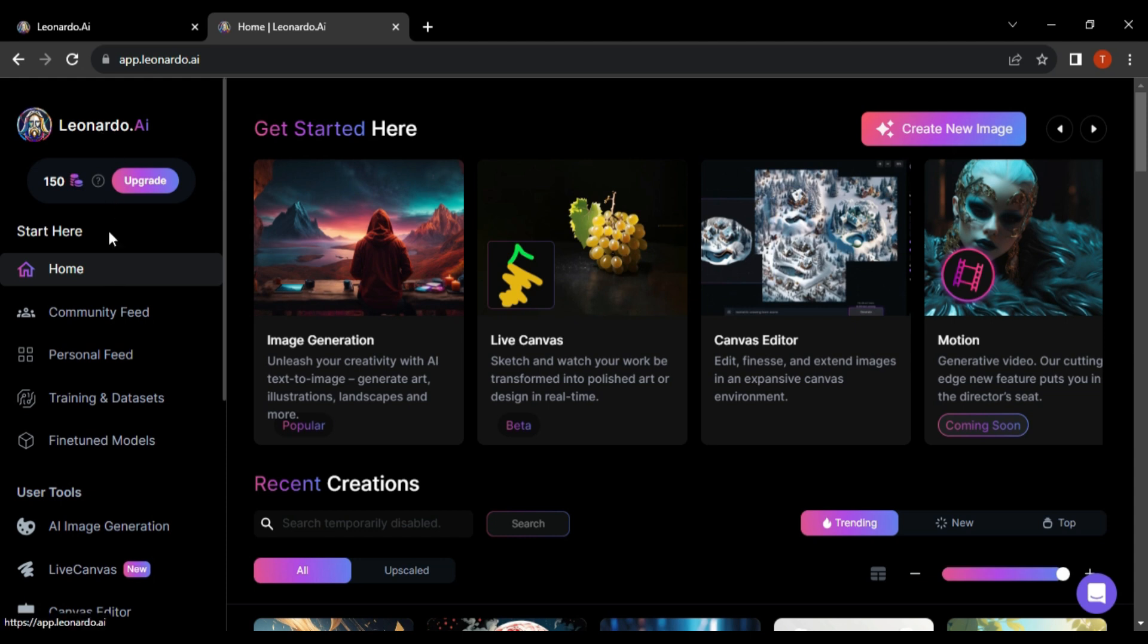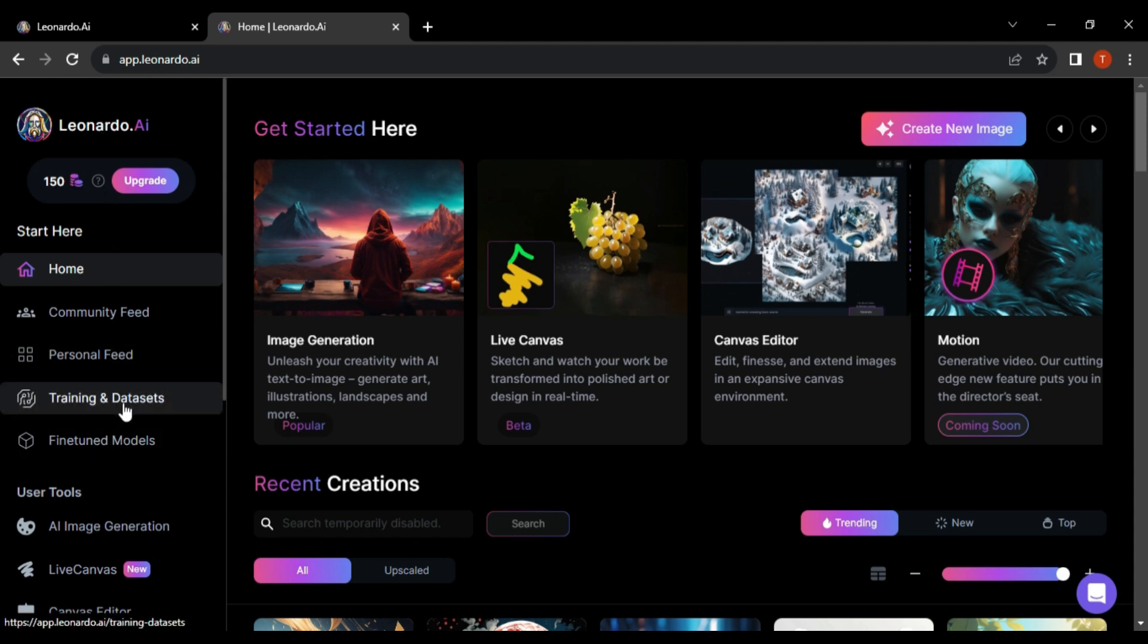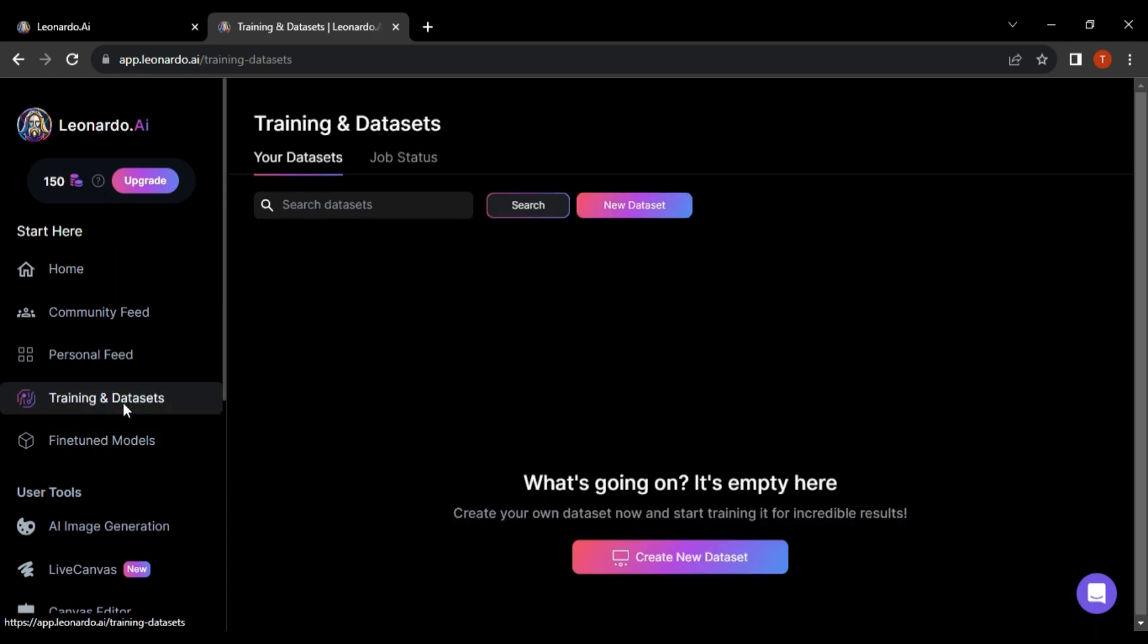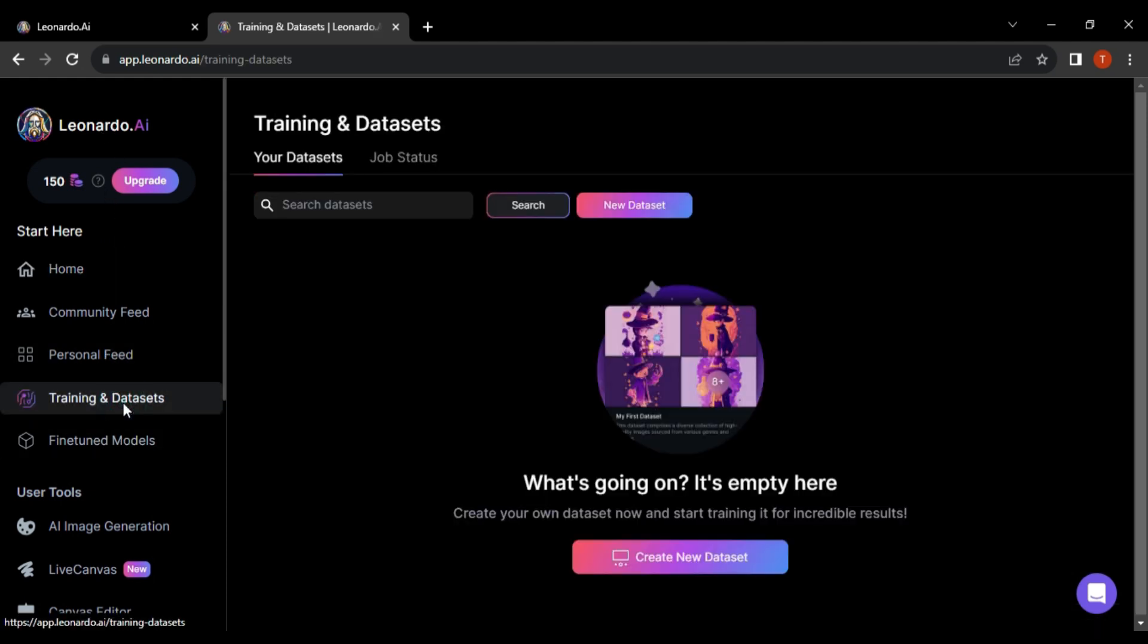When you're on the home tab, look to the left side pane and click on the fourth option, Training and Datasets. This will open a new tab displaying your personalized datasets and AI models training if you've worked with them before.